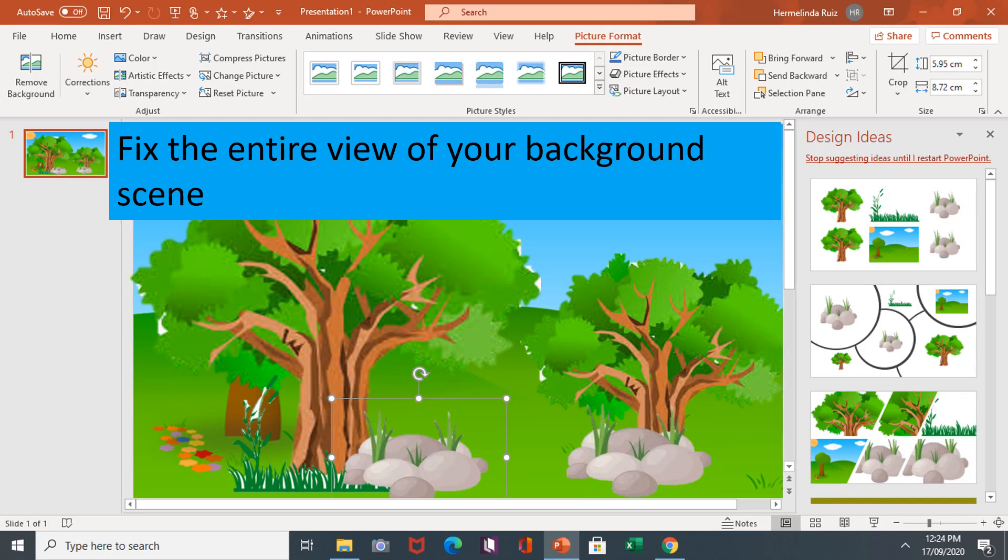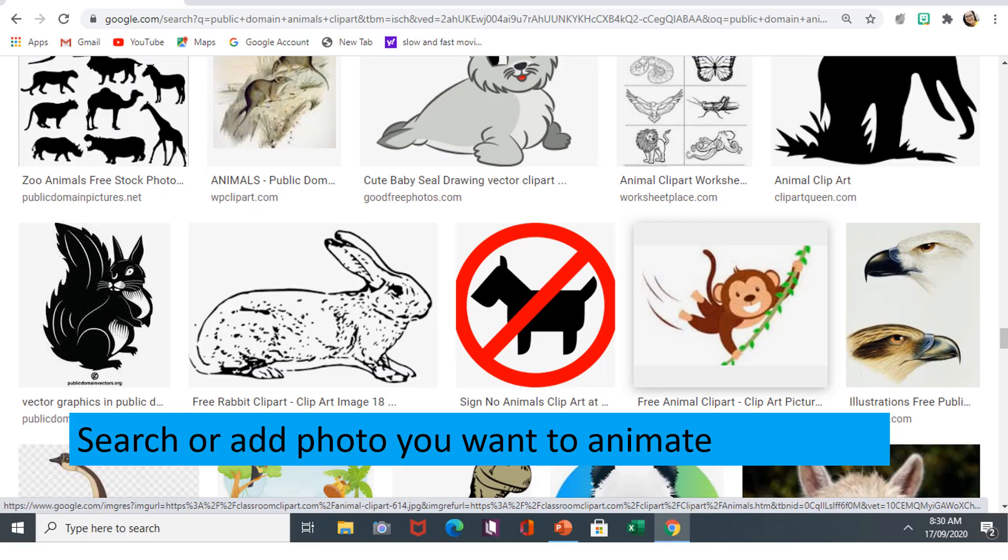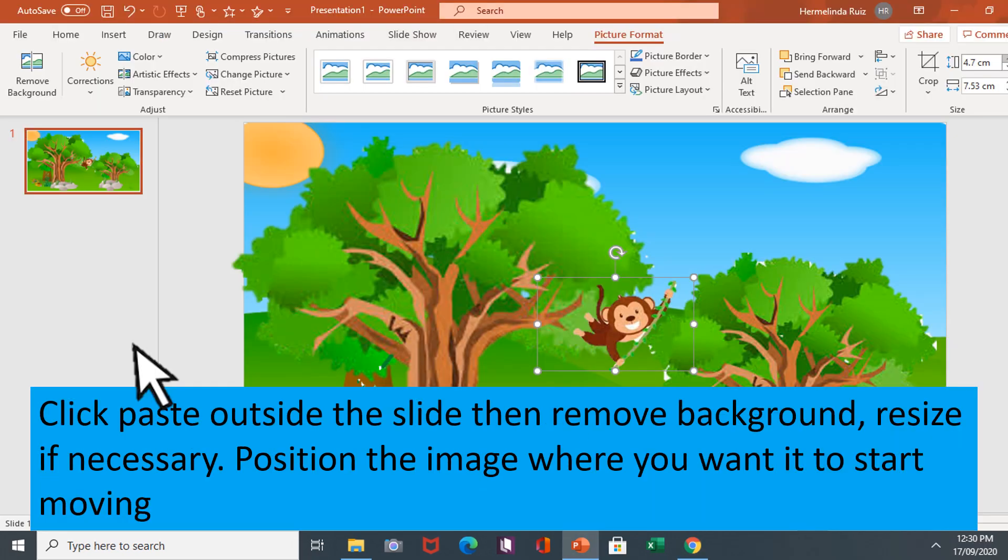Fix the entire view of your background scene. Then search or add photos you want to animate. Click paste outside the slide then remove backdrop.